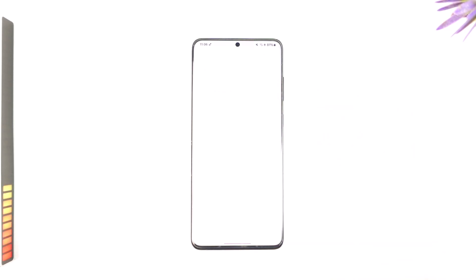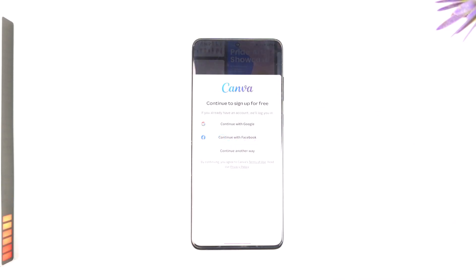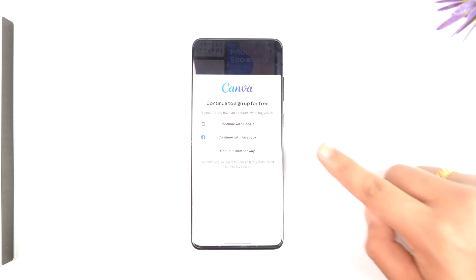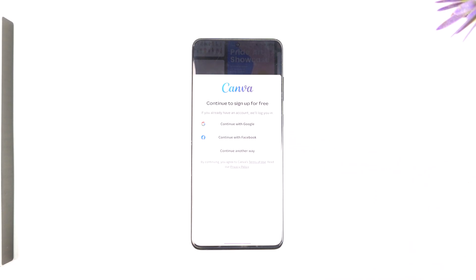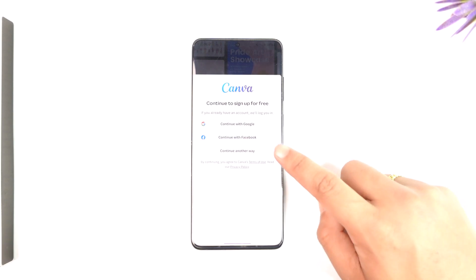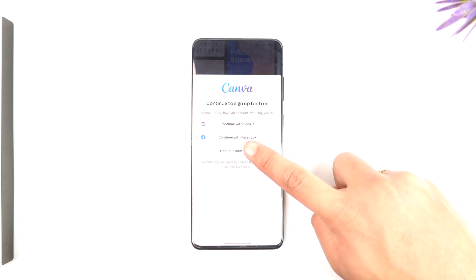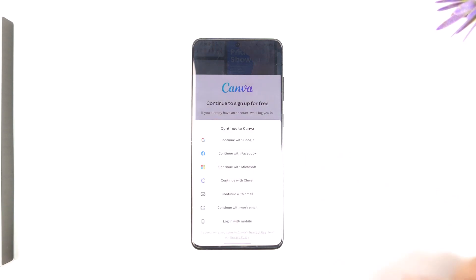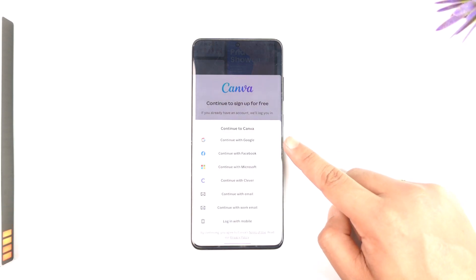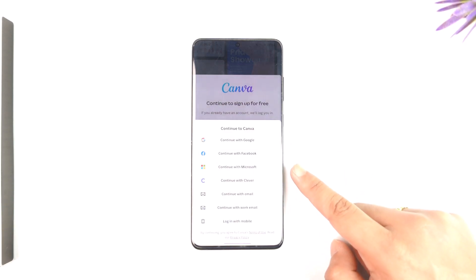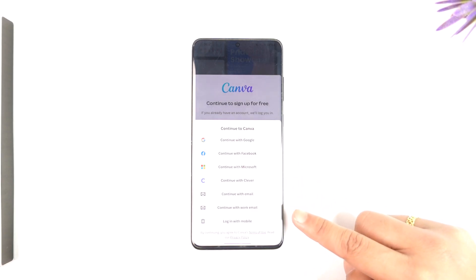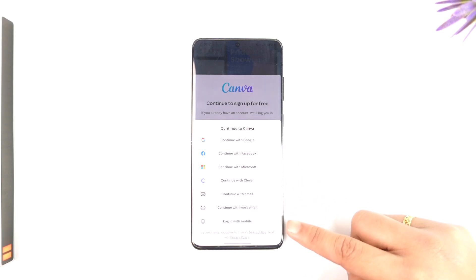Open up the Canva application. It will give you options such as Facebook or Google, since they are the most popular ones to directly link your Canva account with. But if you want to view more options, you can tap 'Continue another way' and you'll see other options like Microsoft, Clever, work email, or your mobile number.